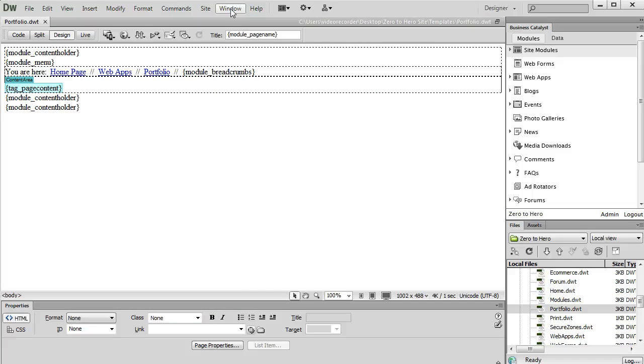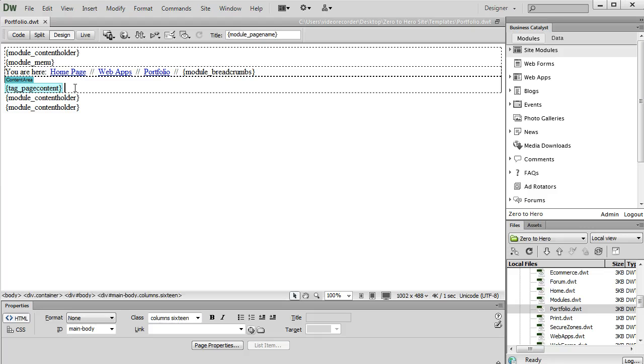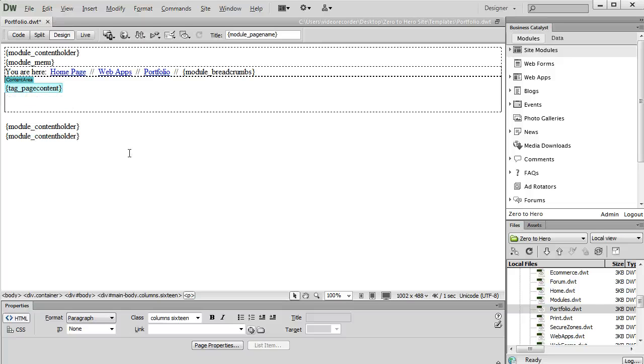So for this example, we're going to insert a web form as a module on the portfolio page. So the first thing I want to do is put my cursor where I want the module to be, which is below the page content.